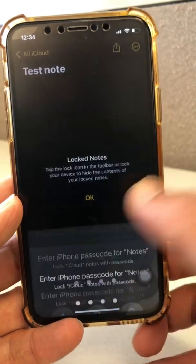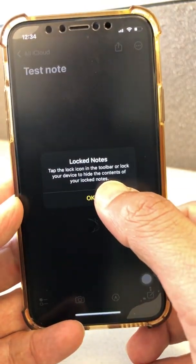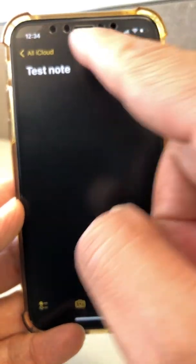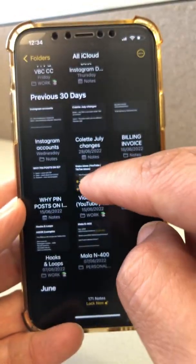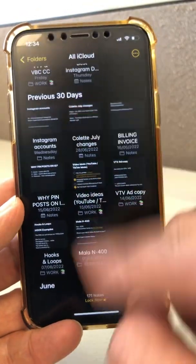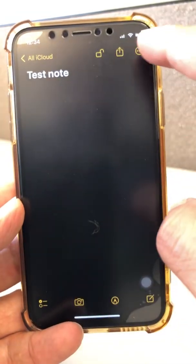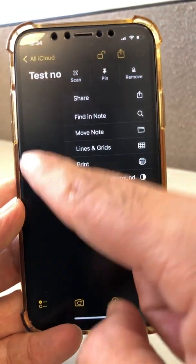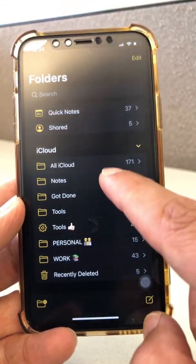I'll enter my passcode, and now it's locked. Right now I'm looking at it and it shows unlocked because I just locked it, but it is actually locked. If I go back, here's the note, and no one will be able to see this note because it is locked.